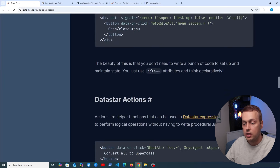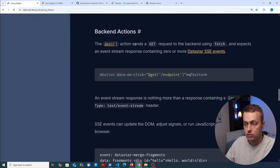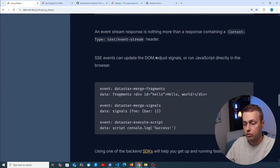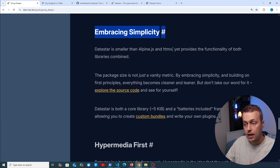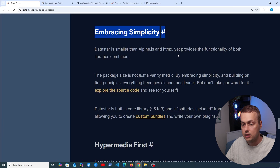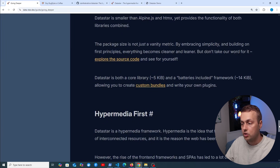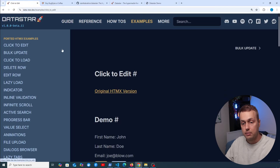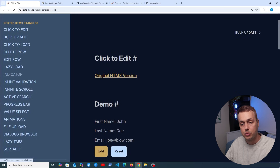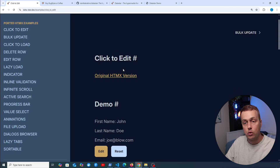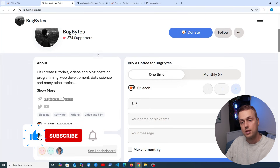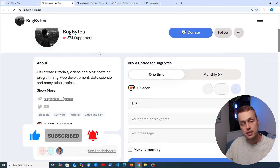Backend action functions allow you to send requests between client and server and perform actions. Datastar is smaller than both Alpine.js and htmx but provides the functionality of both libraries combined — quite impressive. In the examples section there are common patterns like infinite scroll, active search, and click-to-load. That's been a quick introduction to Datastar — let me know in the comments if you'd like more content, and don't forget to like and subscribe.